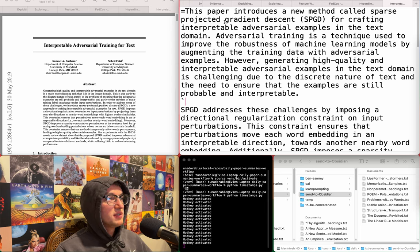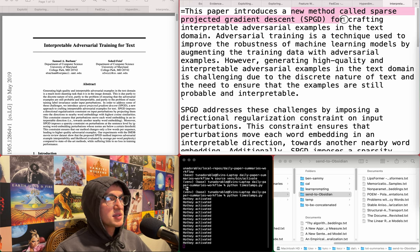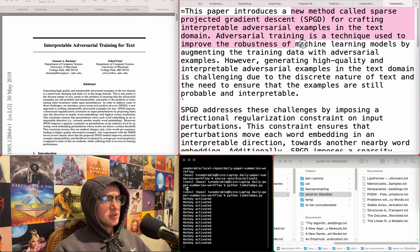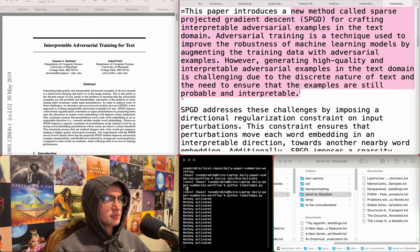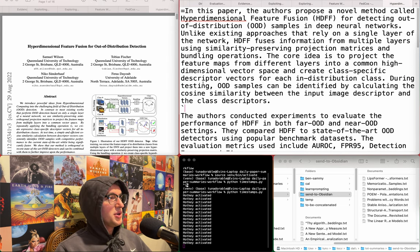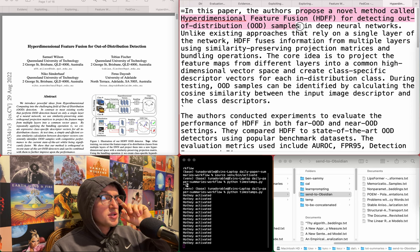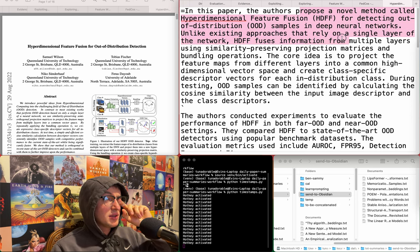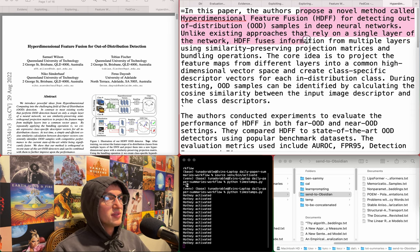Interpretable adversarial training for text - a new method called sparse projected gradient descent for crafting interpretable adversarial examples in the text domain. I don't think I care about adversarial training at all. Hyperdimensional feature fusion for out-of-distribution detection - HDFF uses information in multiple layers using similarity-preserving projection matrices and bundling operations. I don't care.